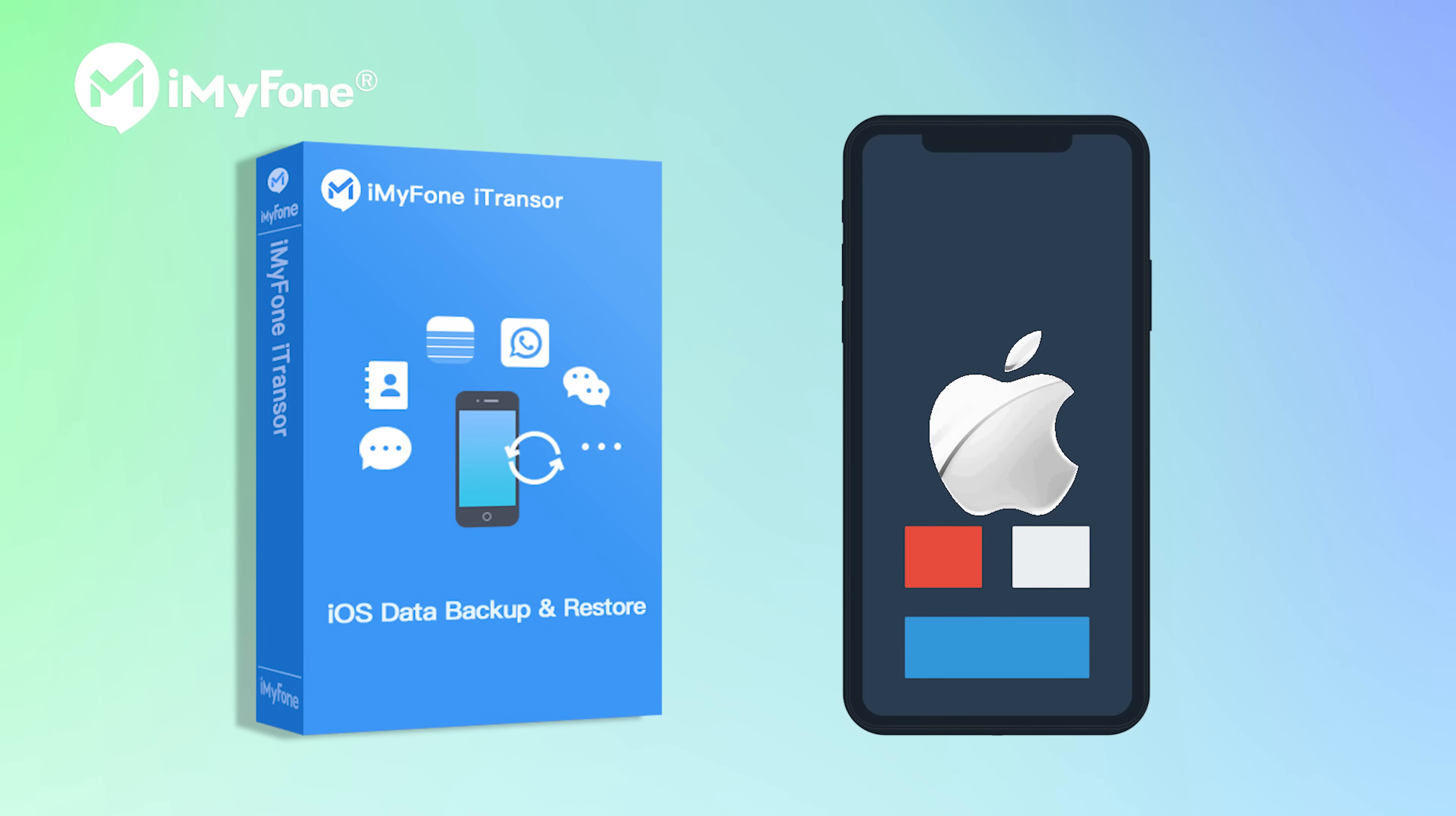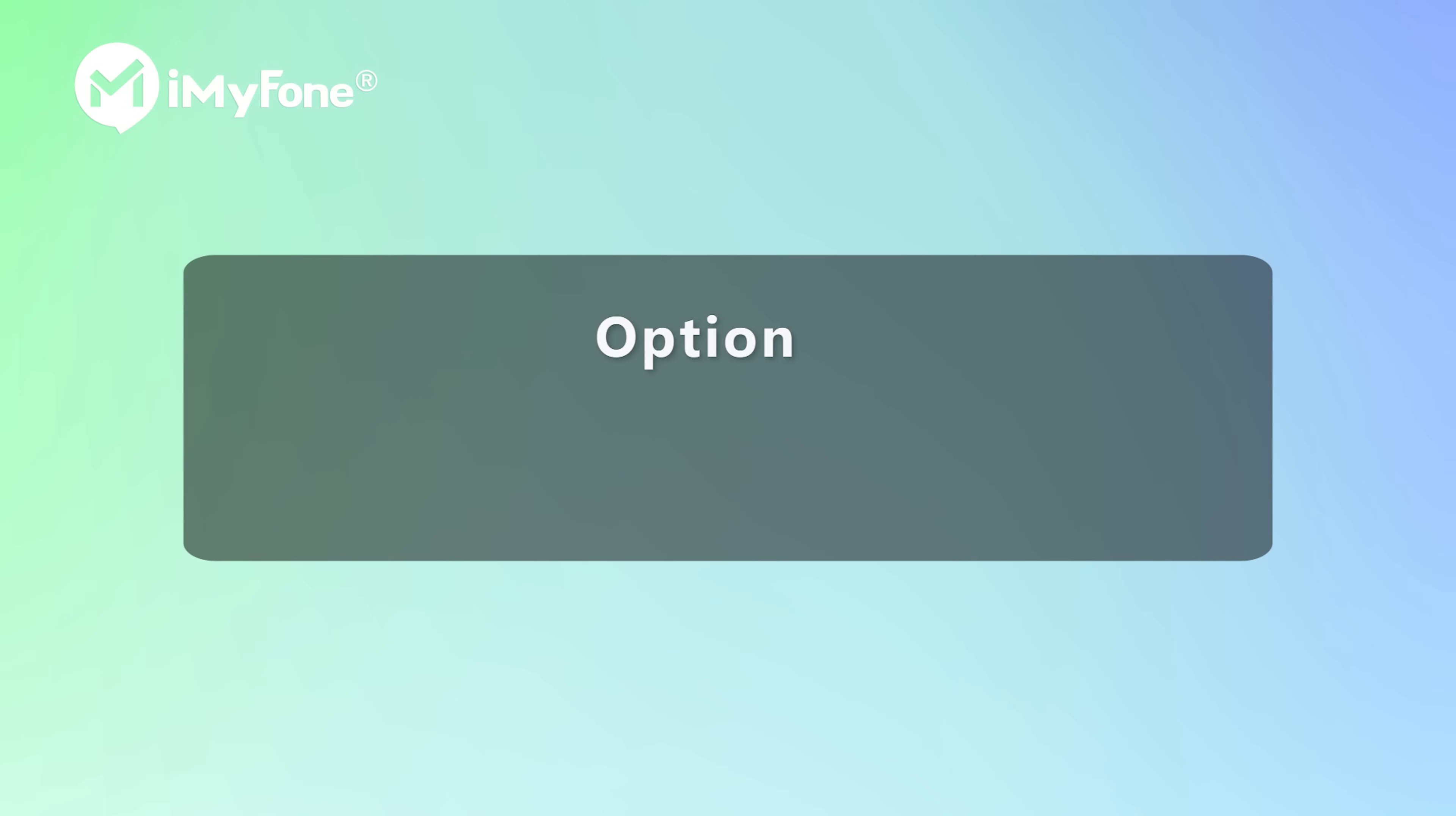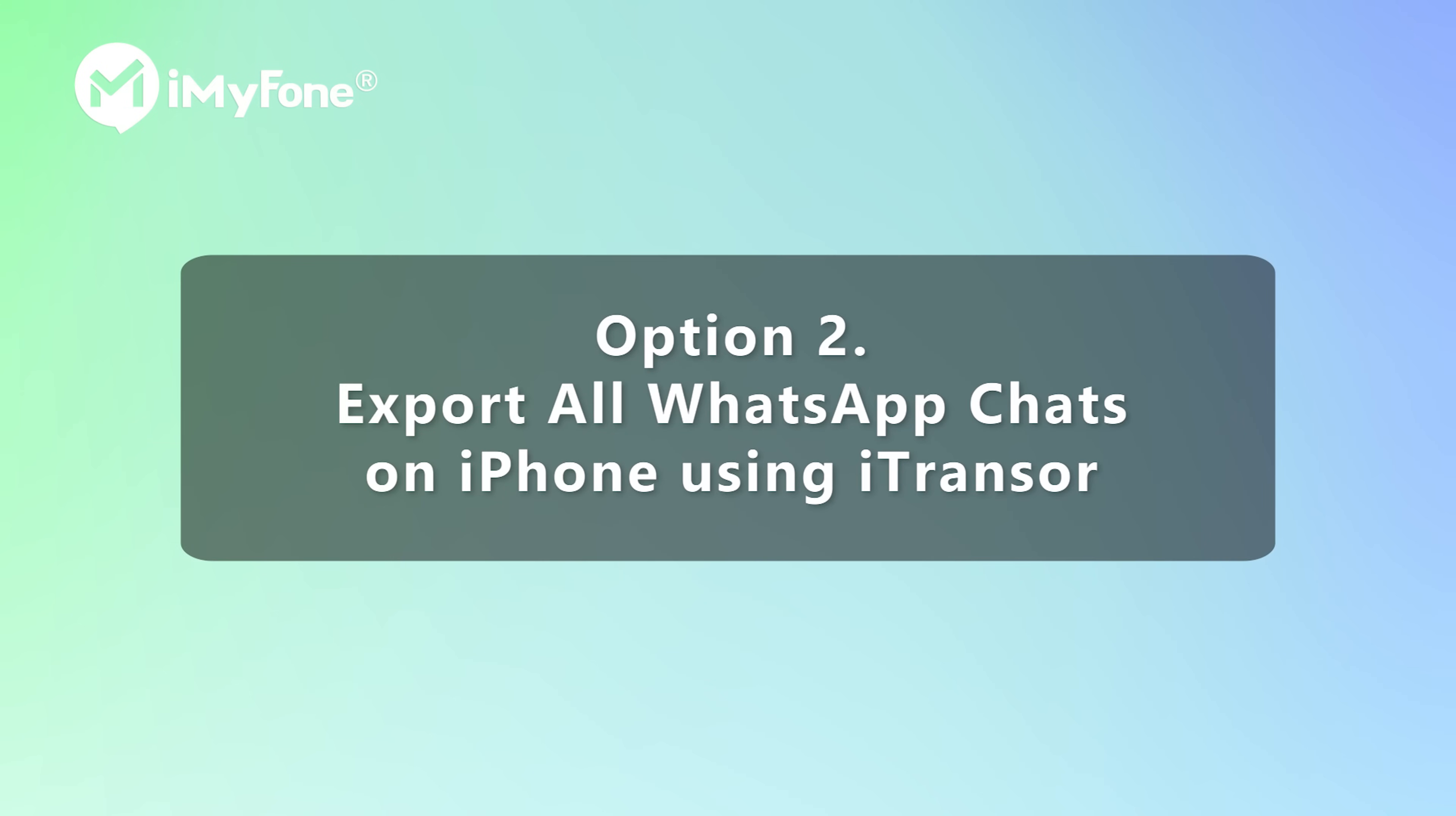If you are an iOS user searching for more than one solution, iTransor'd would be a good choice. Keep watching. Option 2. Export all WhatsApp chats on iPhone using iTransor'd.